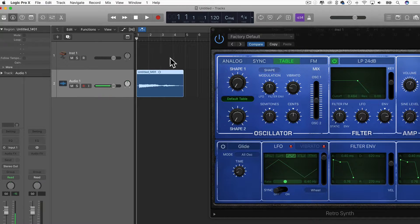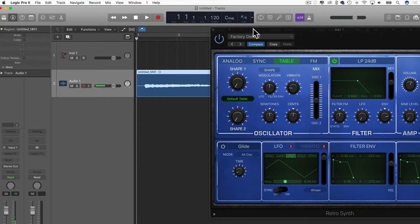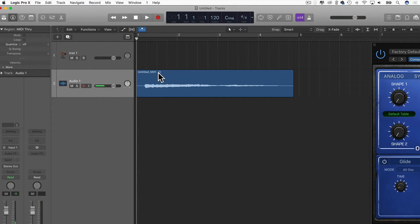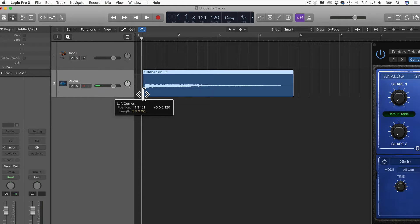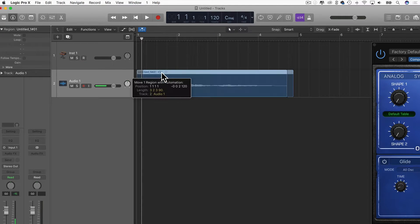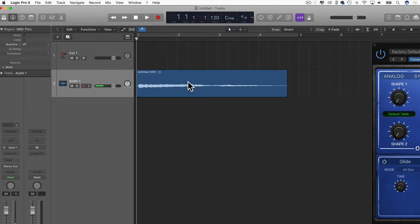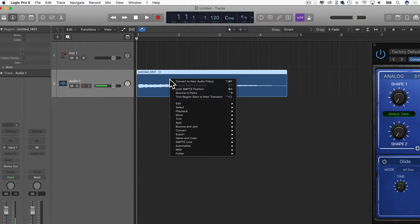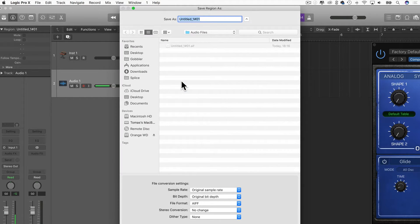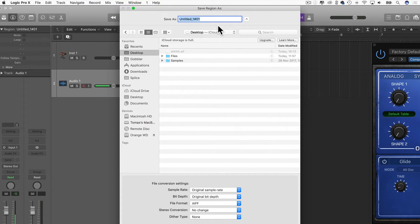The waveform looks good. I'm going to shorten it a bit — I'll see what happens. Then we're going to Control-click on it and choose 'Convert to new audio file,' and save that to the desktop as R2.